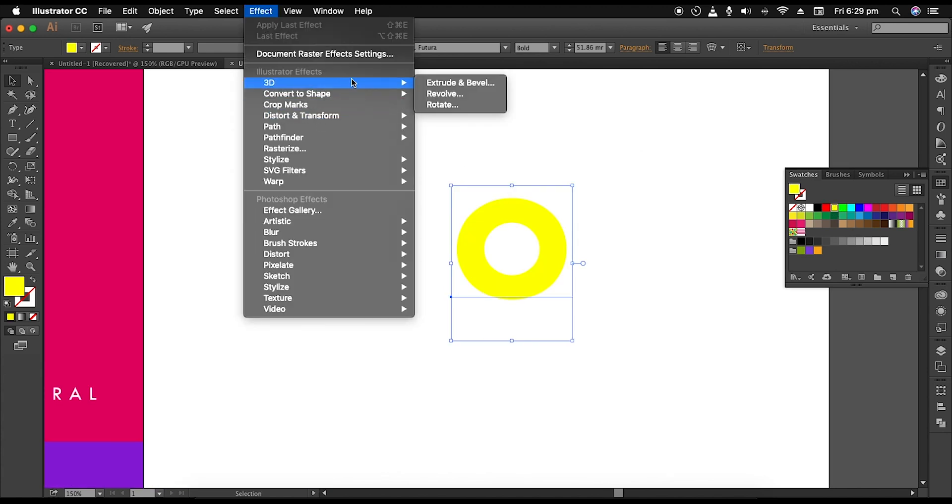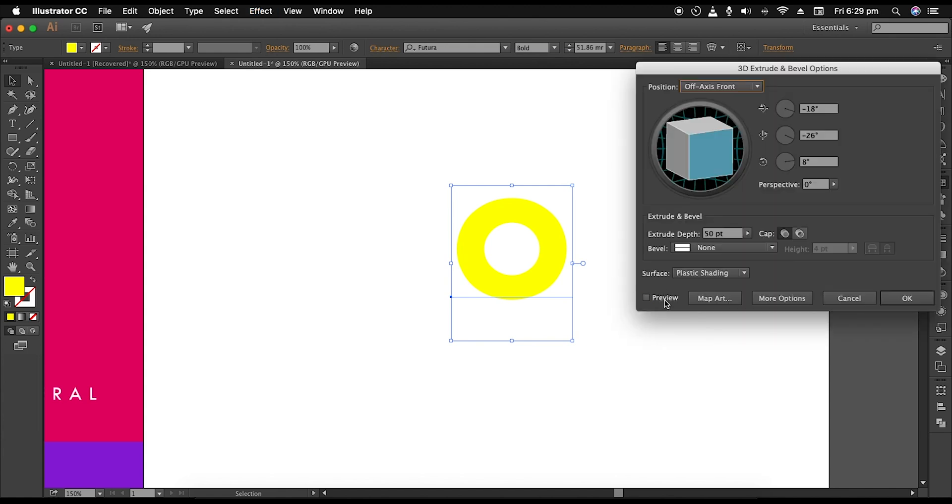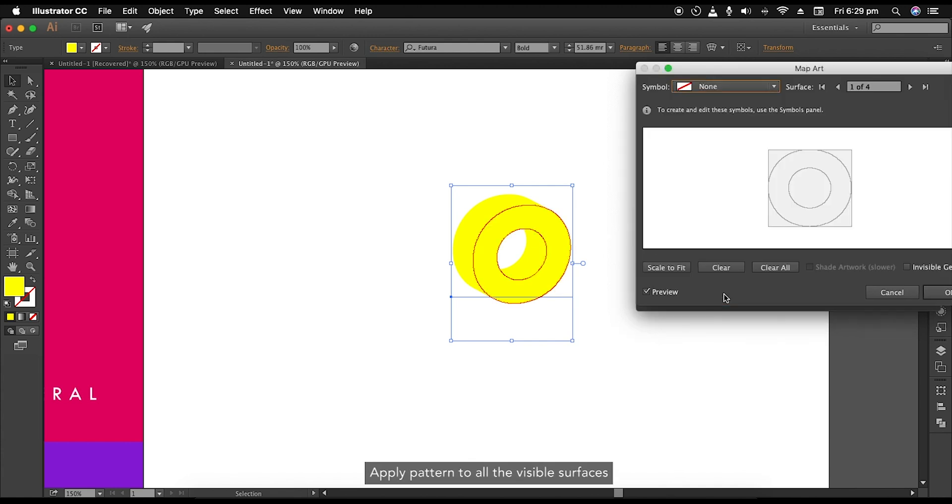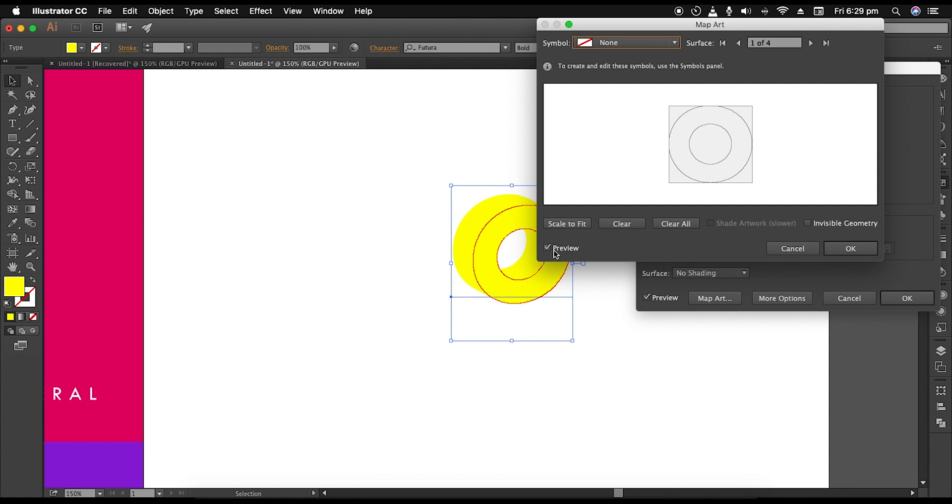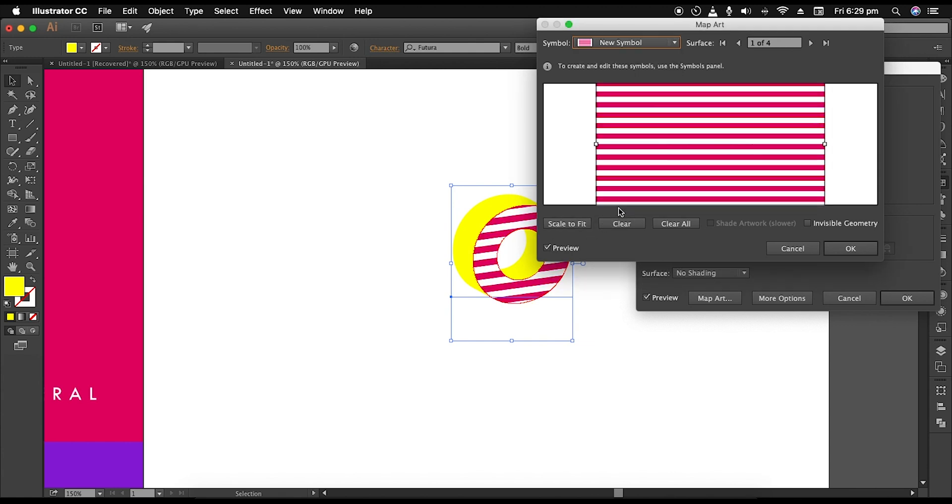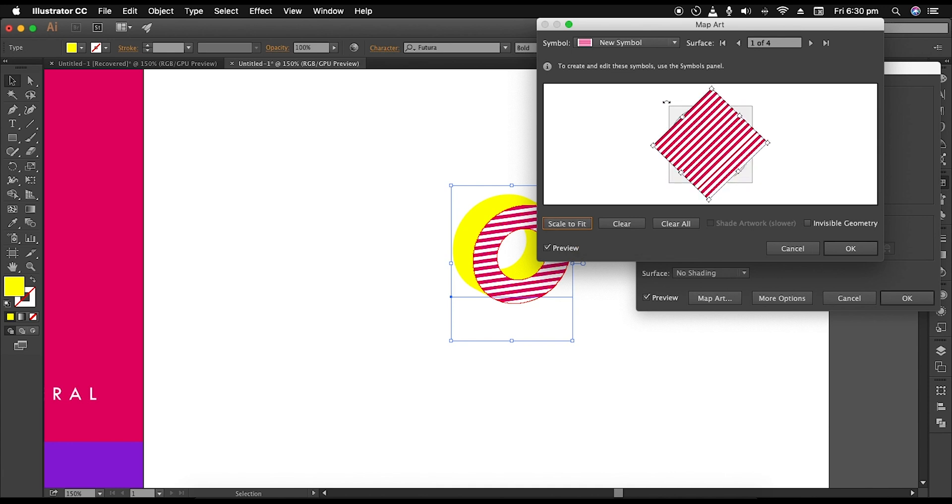Now go to Effect, 3D, Extrude and Bevel option. Check the preview option. Change the surface from plastic shading to no shading. Now go to Map Art. Here for the front surface, use a new symbol which we have created. This will apply it to our text. Click on scale to make it fit to the surface. You can also rotate the symbol if you want to apply it vertically or decide to avoid any empty spaces.